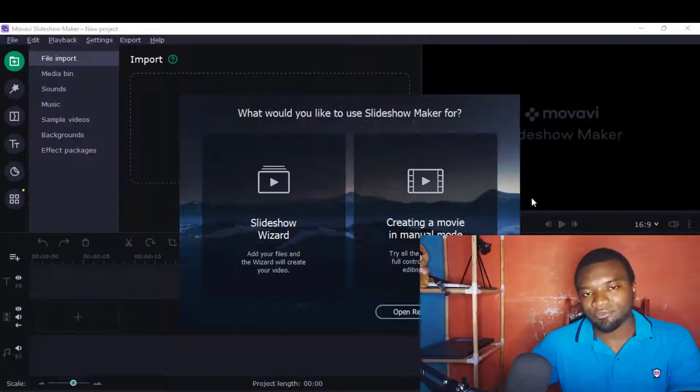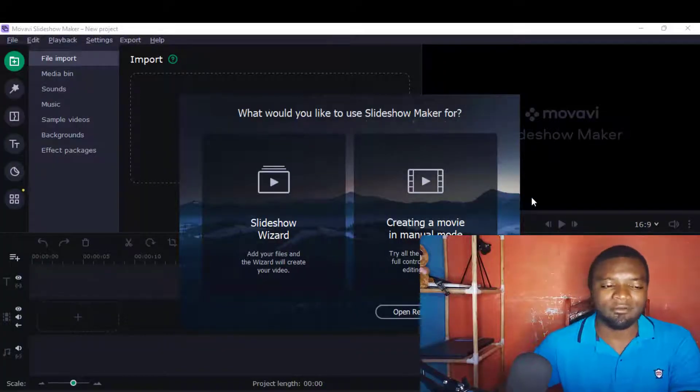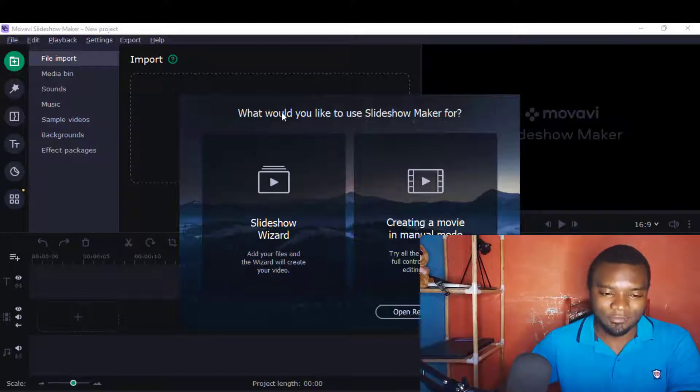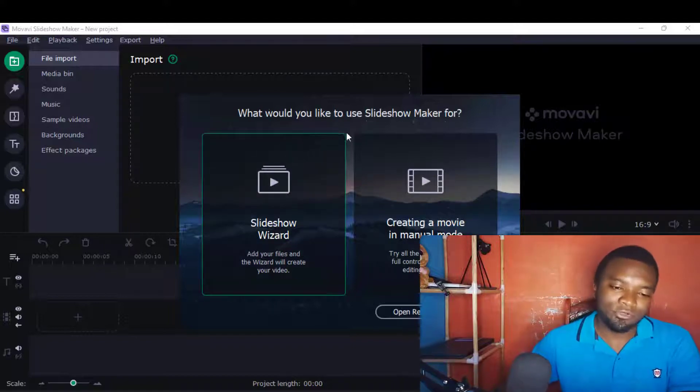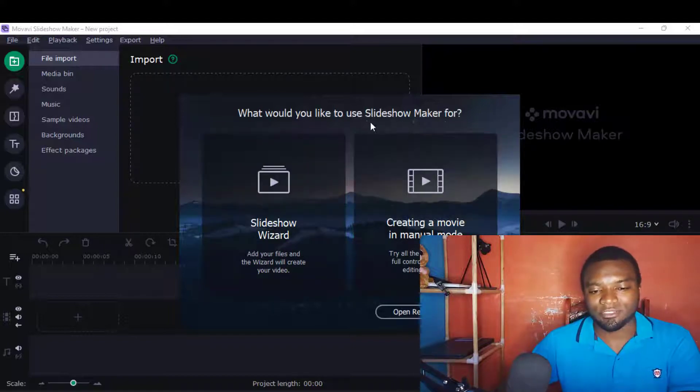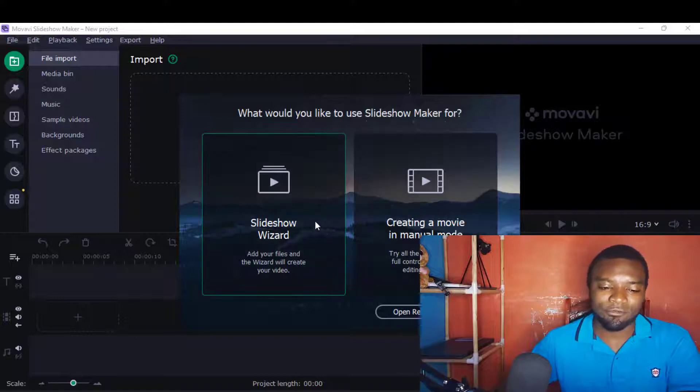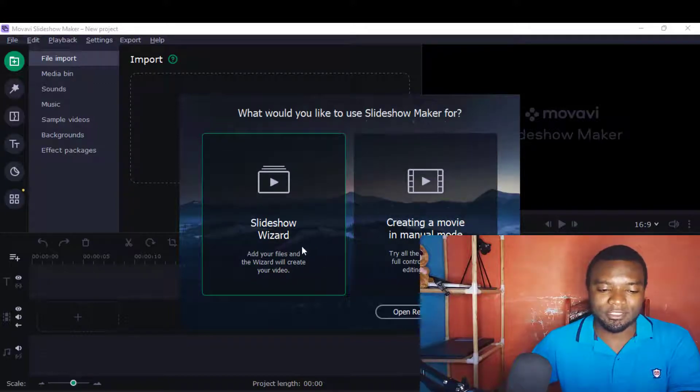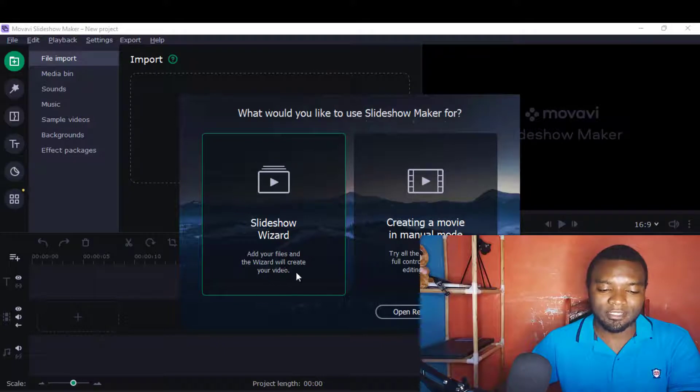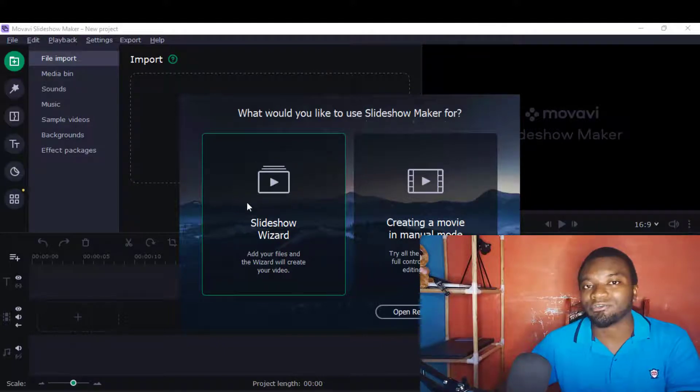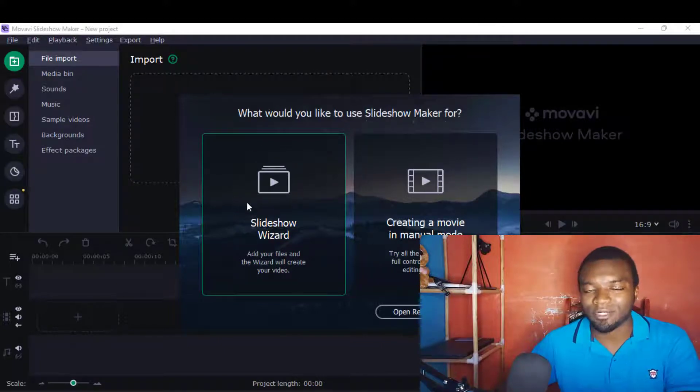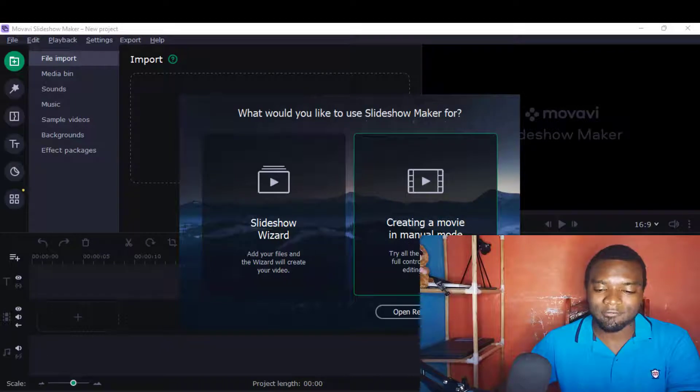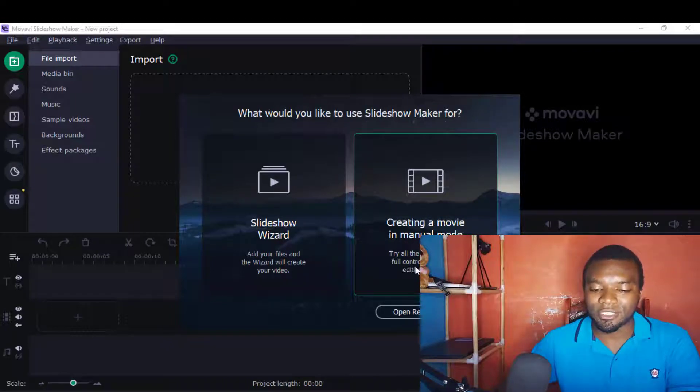Now, the moment you open Movavi Slideshow Maker, it will give you this platform. It will ask you what you'd like to use Slideshow Maker for. Normally there are two options: the Slideshow Wizard, where it tells you to add your files and it will create your video - this is what I showed you last time how to work with it.